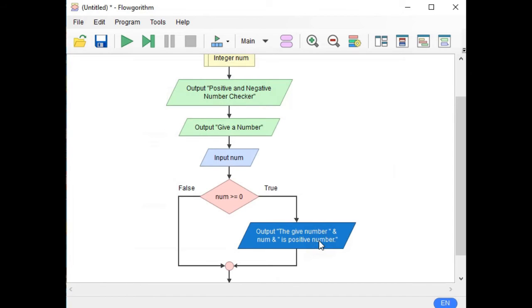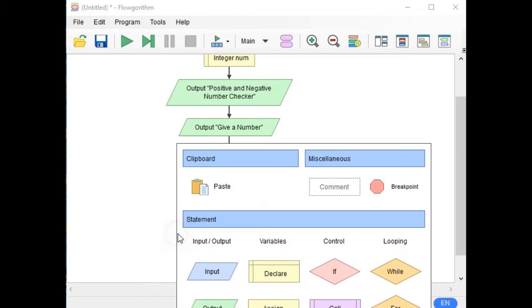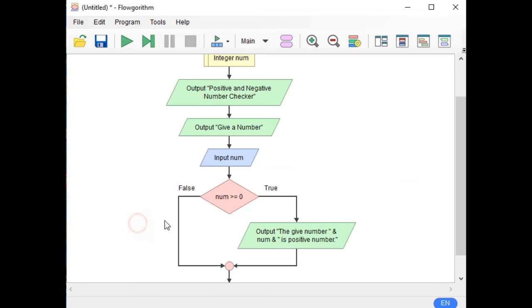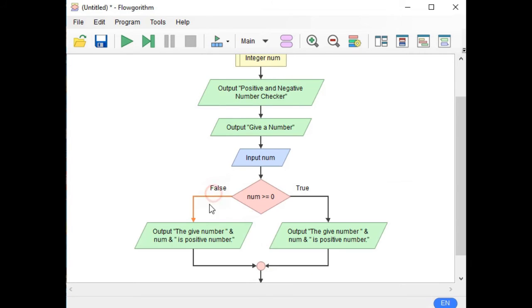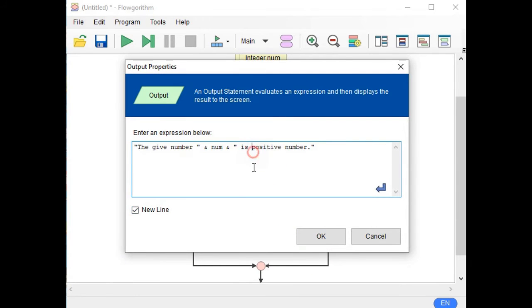We have to copy this one and then paste on the false. Instead of positive, we easily change this one to negative.